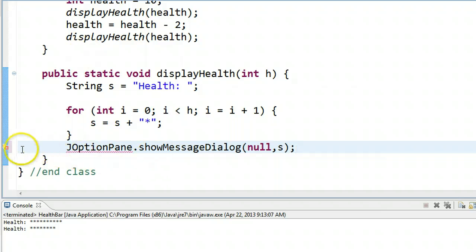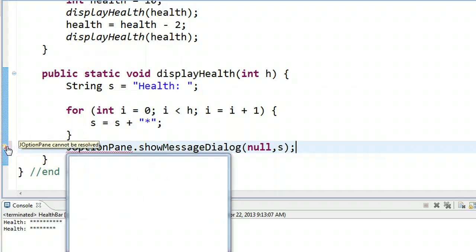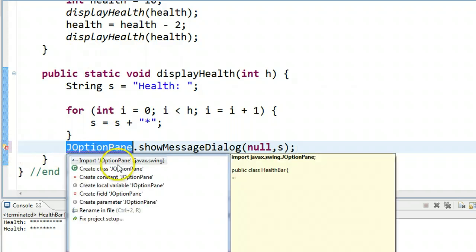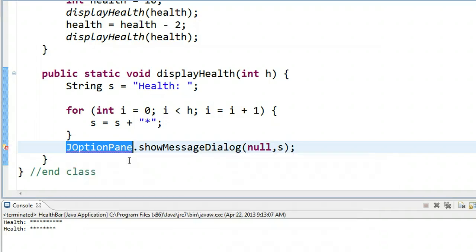Now, I have this error because I haven't actually imported this class yet. And remember, a class, you can think of it like a toolbox, and it has a whole bunch of methods that are pre-written that you can use. So we're going to import JOptionPane.